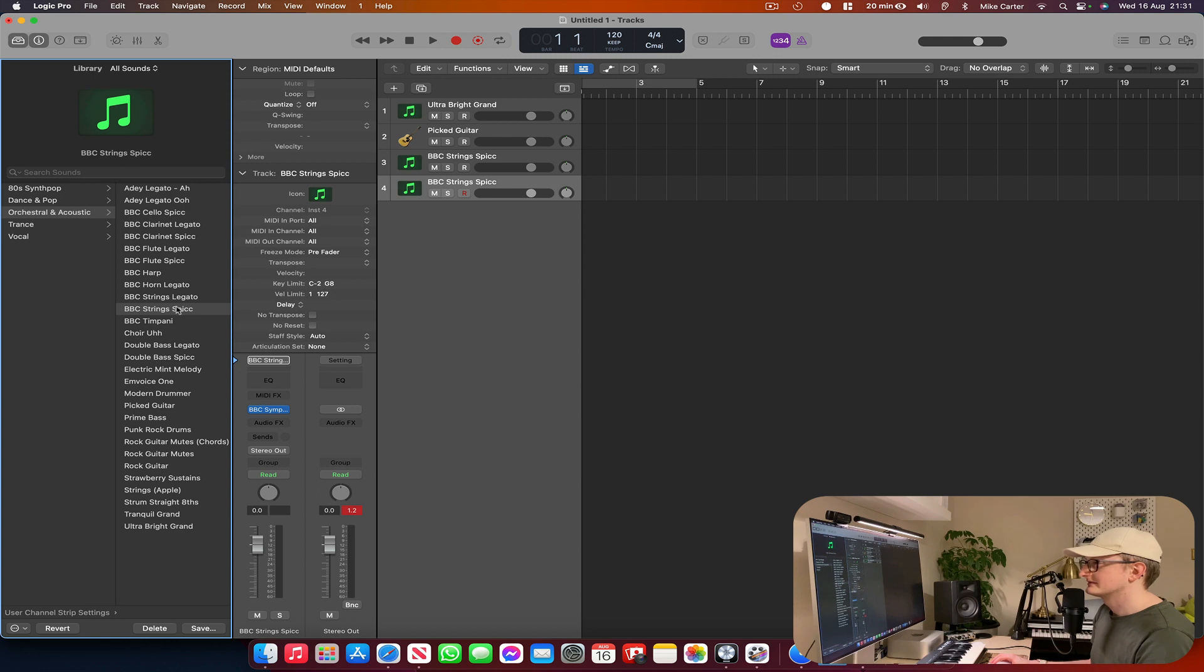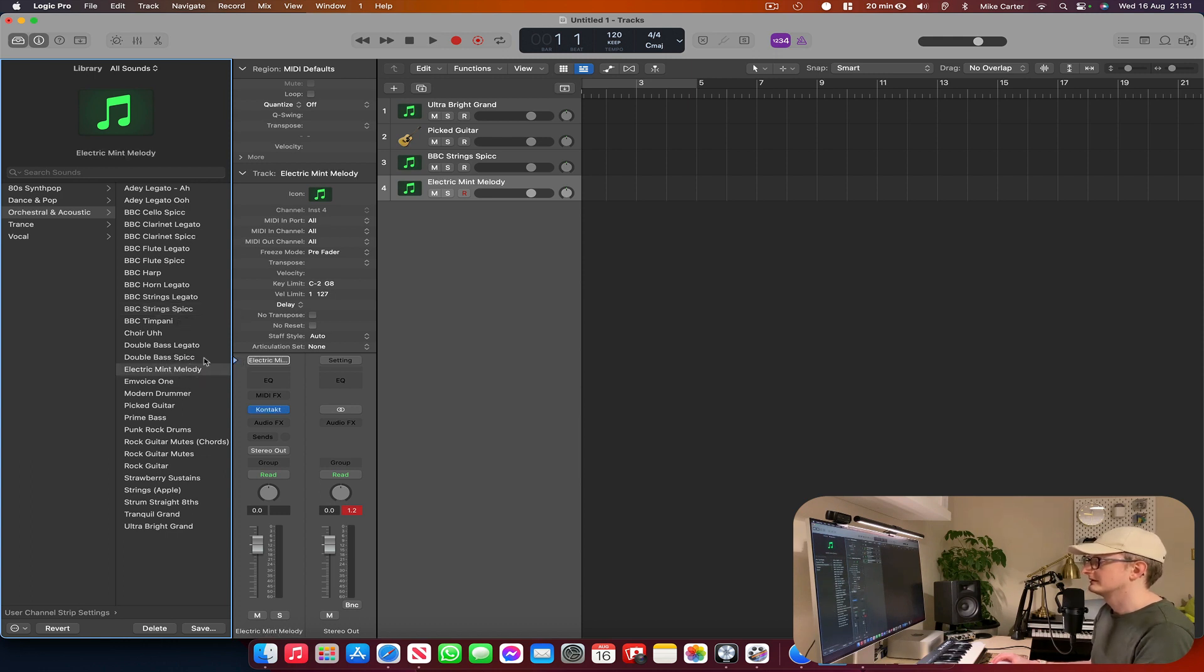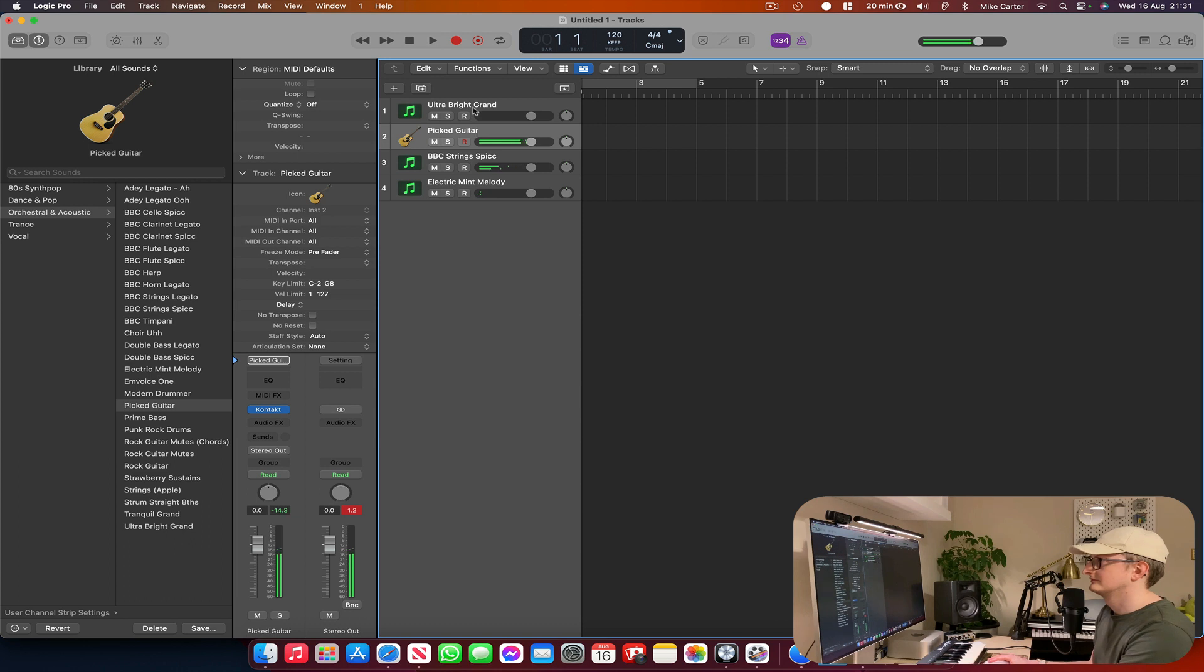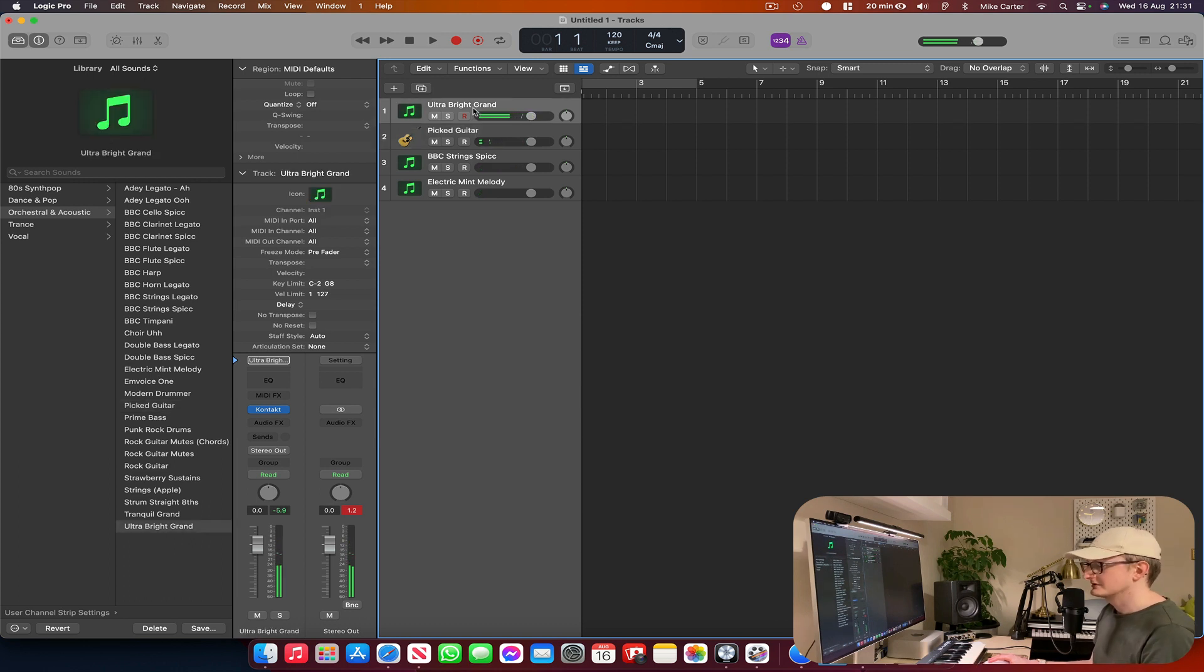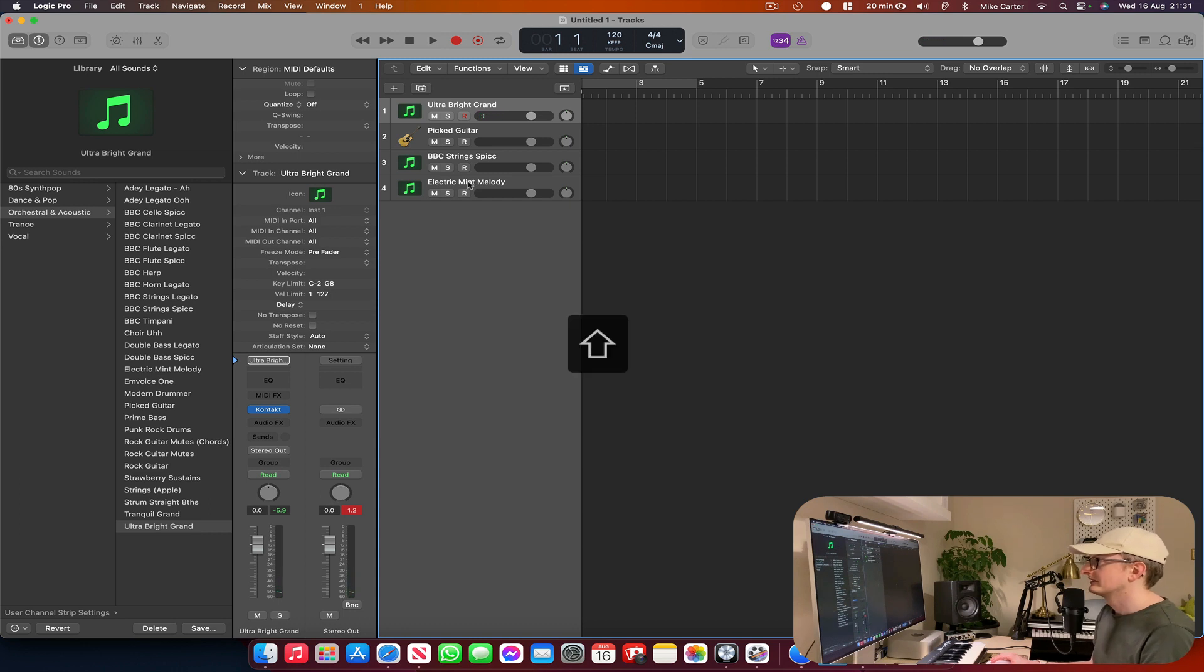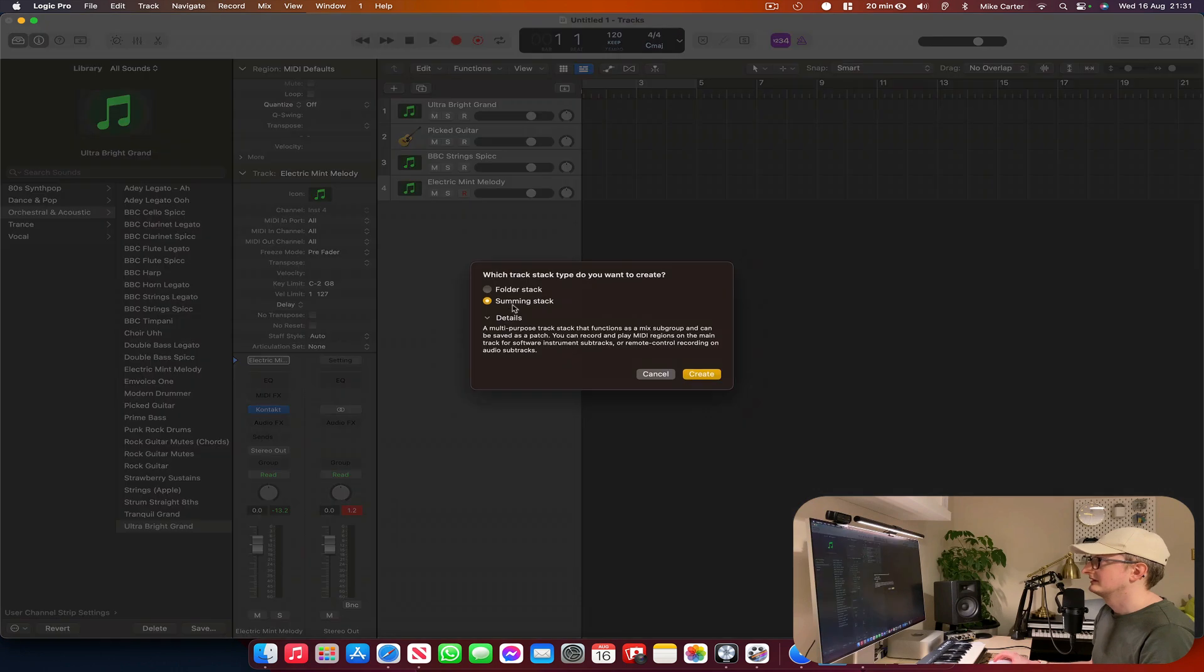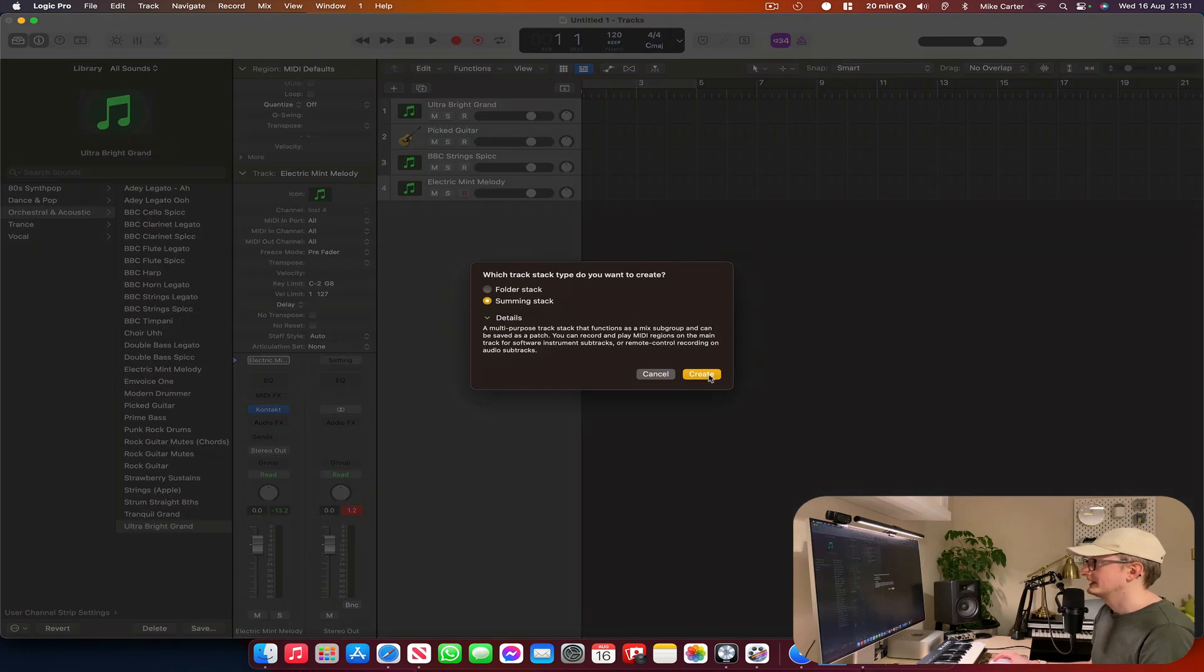And next, Electric Mint Melody. So I've got four different tracks. And then I'm just going to select them all, holding down the Shift key. Right click. Create Track Stack. Create.